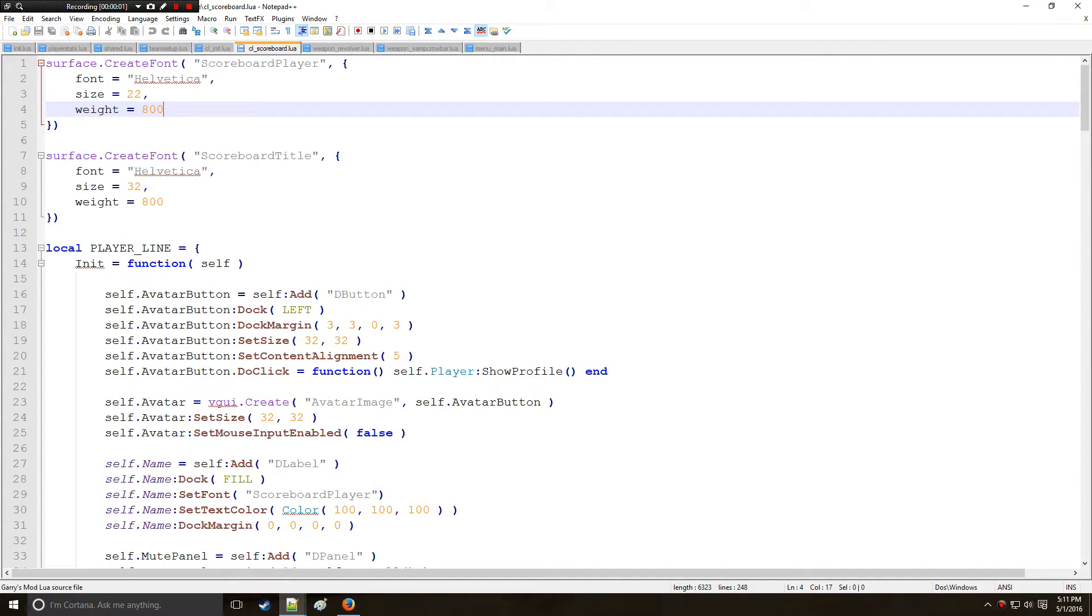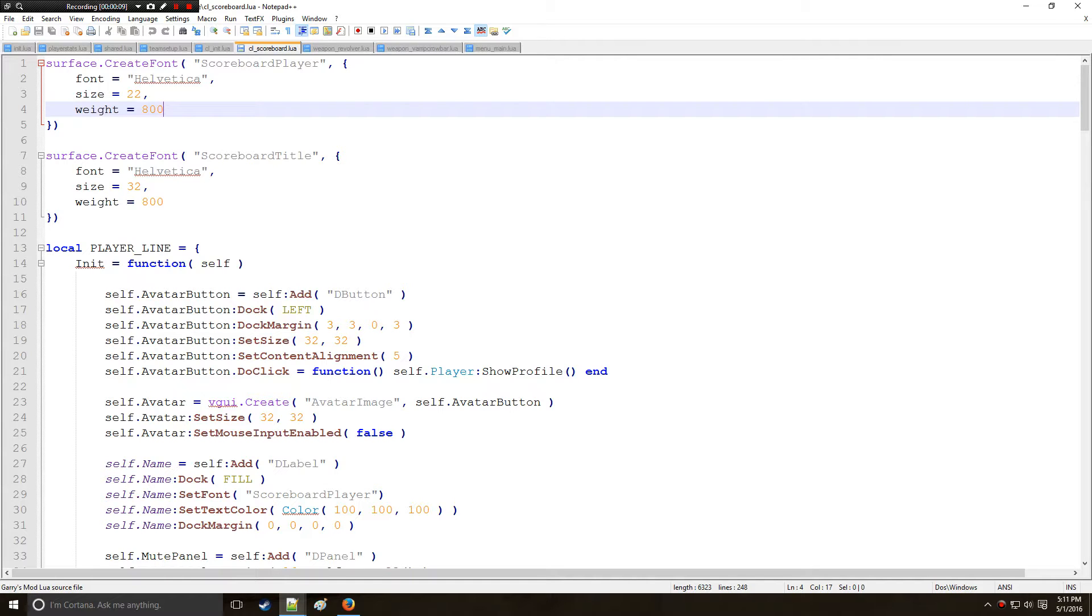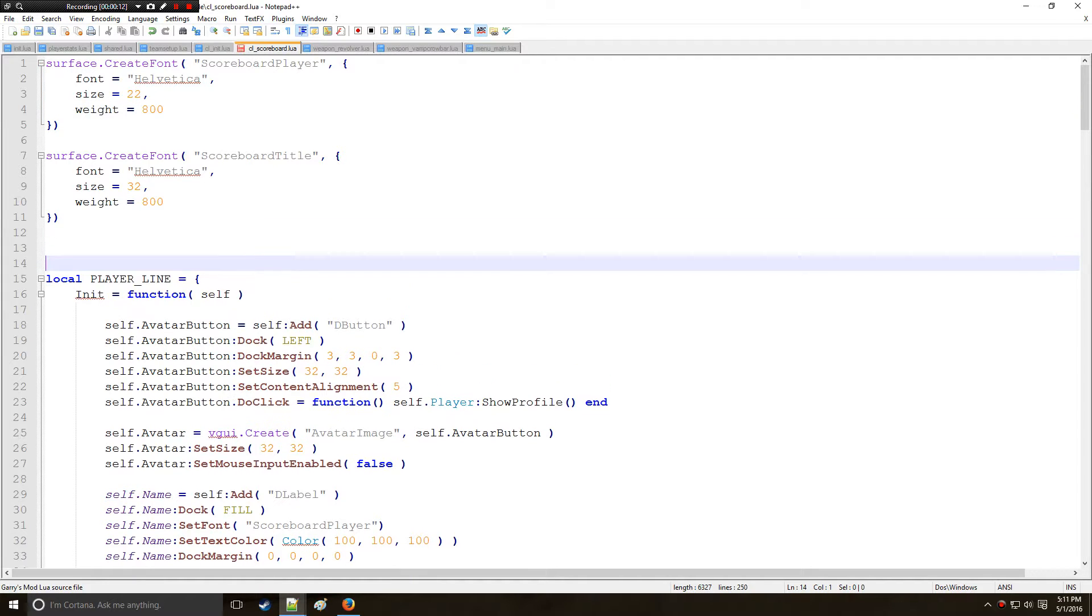Holy Wire Mod here and this is tutorial 15c in the Lua series where we're going to be continuing with scoreboards. This time we're going to be making titles to organize everything and make it look a lot nicer.